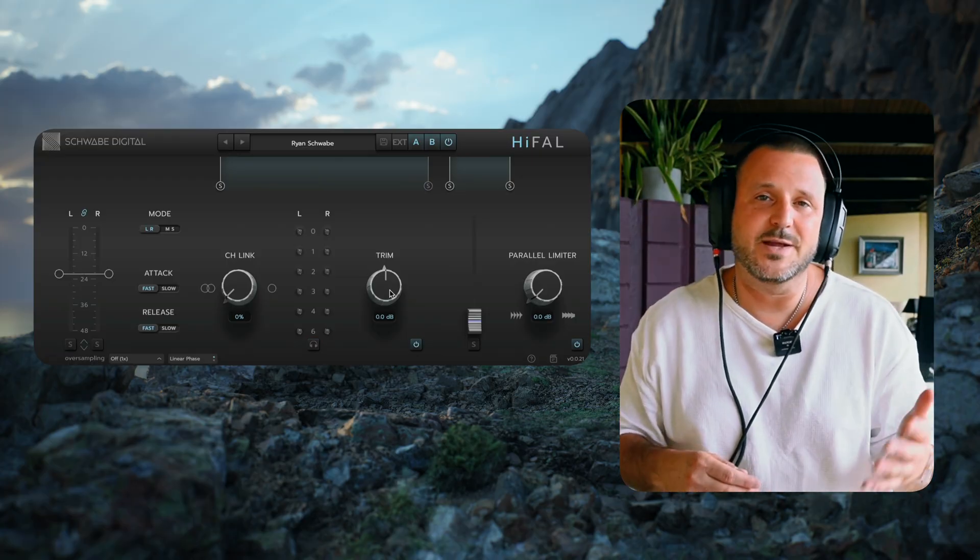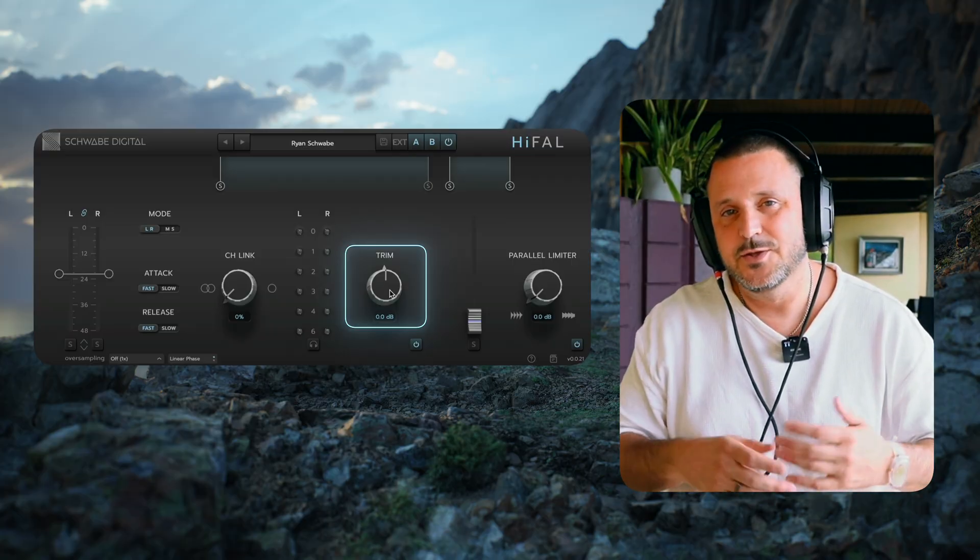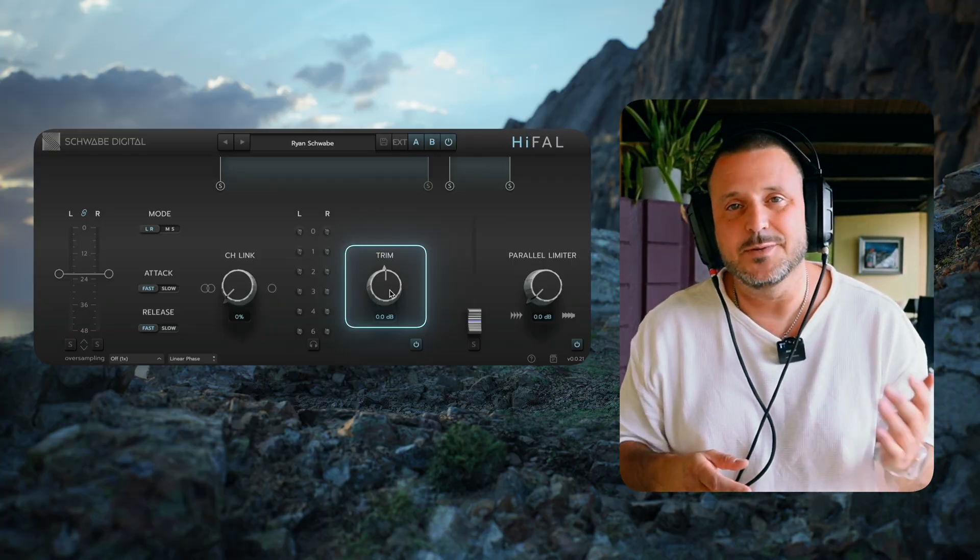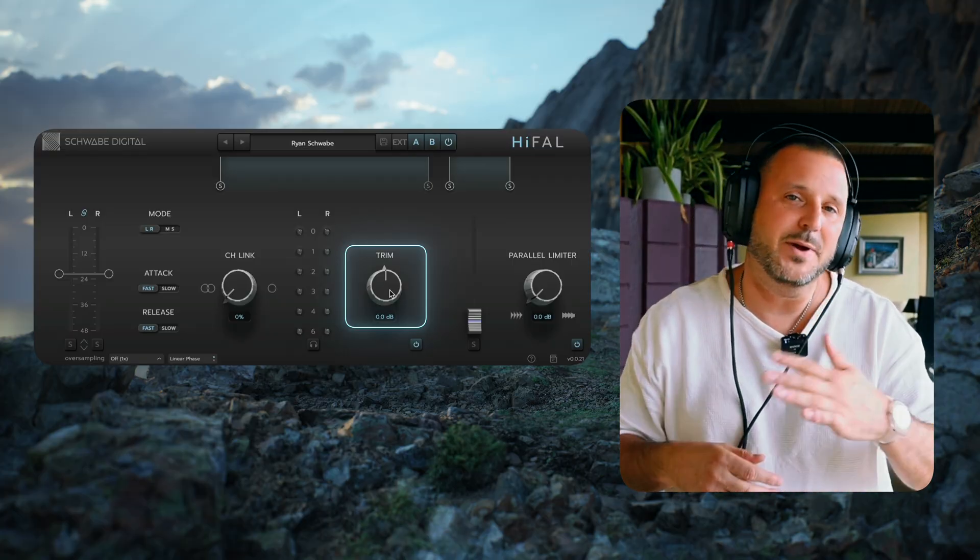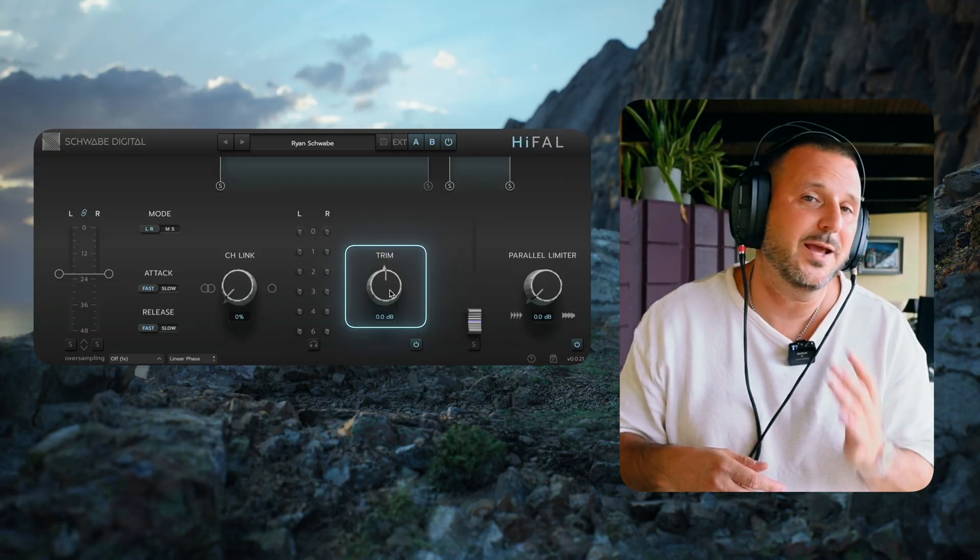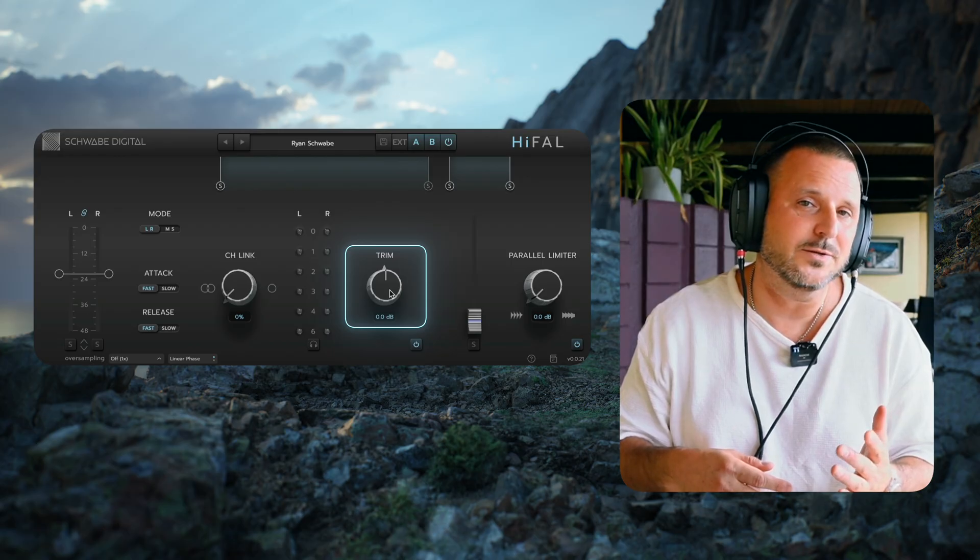Now for step five, we're going to adjust the trim. The trim is essentially makeup gain, but it goes in the positive direction and the negative direction.